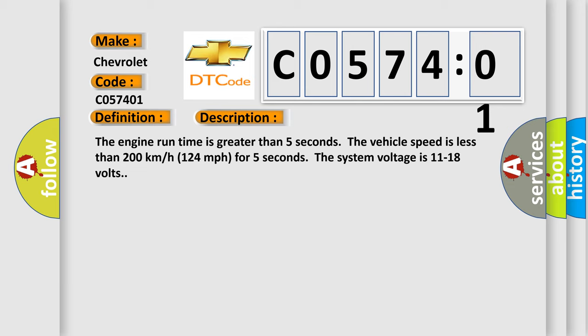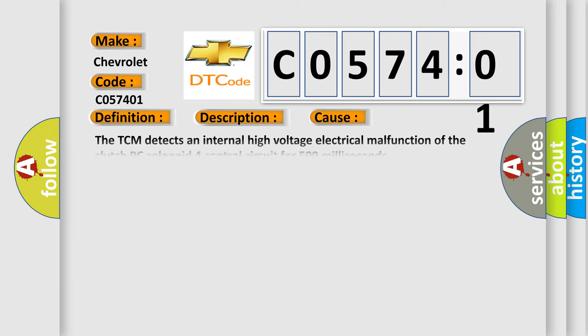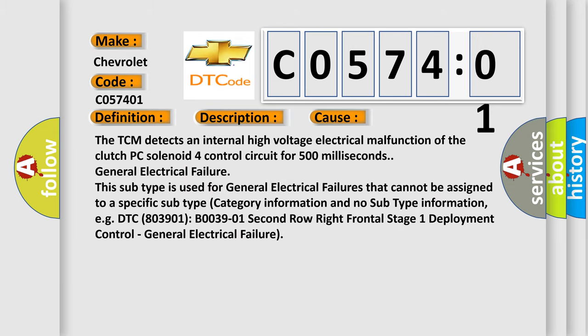This diagnostic error occurs most often in these cases: The TCM detects an internal high voltage electrical malfunction of the clutch PC solenoid 4 control circuit for 500 milliseconds. General electrical failure. This subtype is used for general electrical failures that cannot be assigned to a specific subtype.